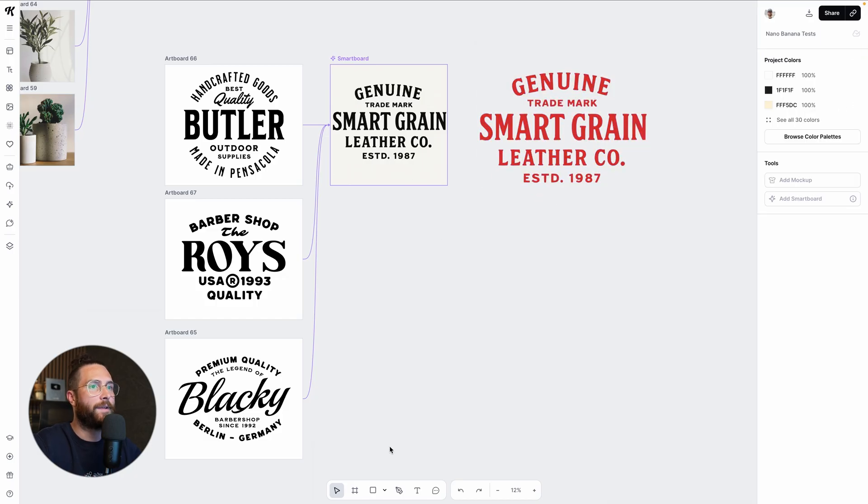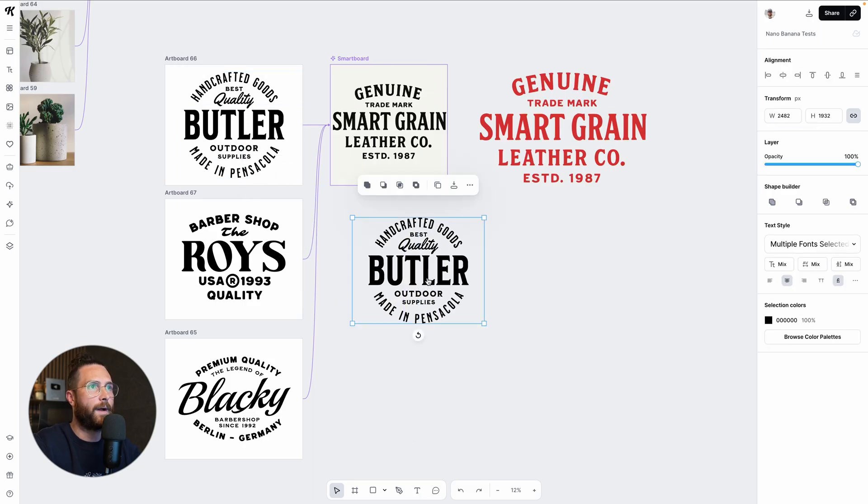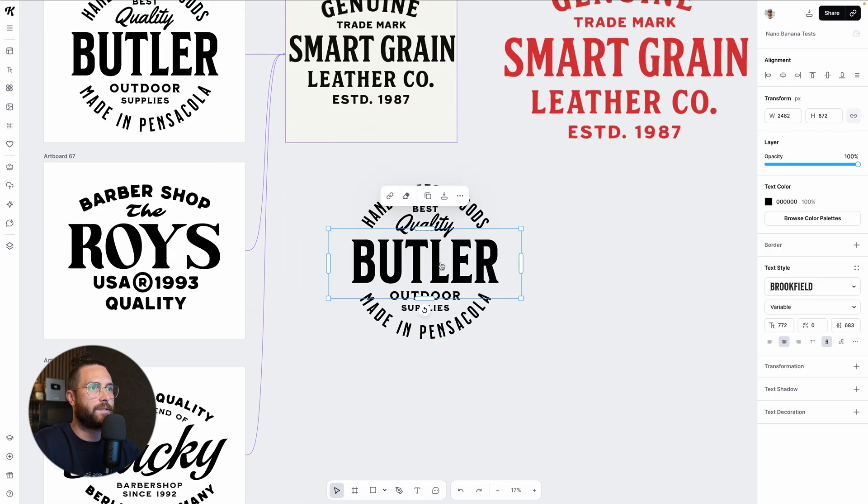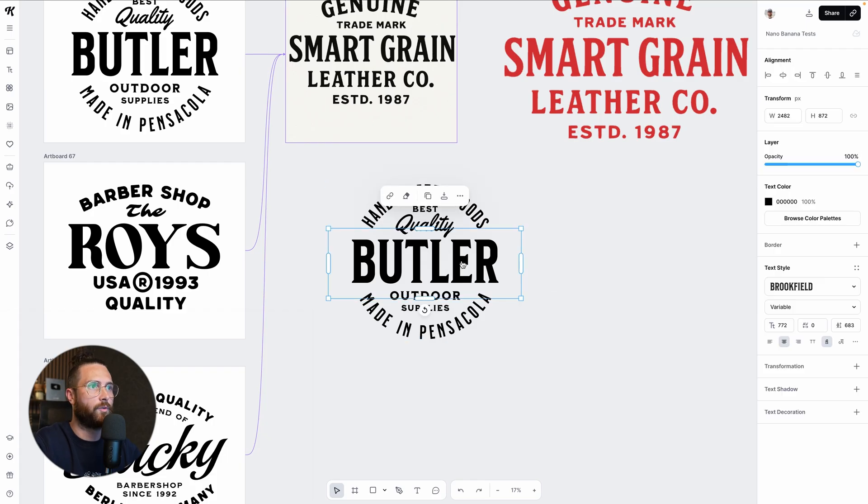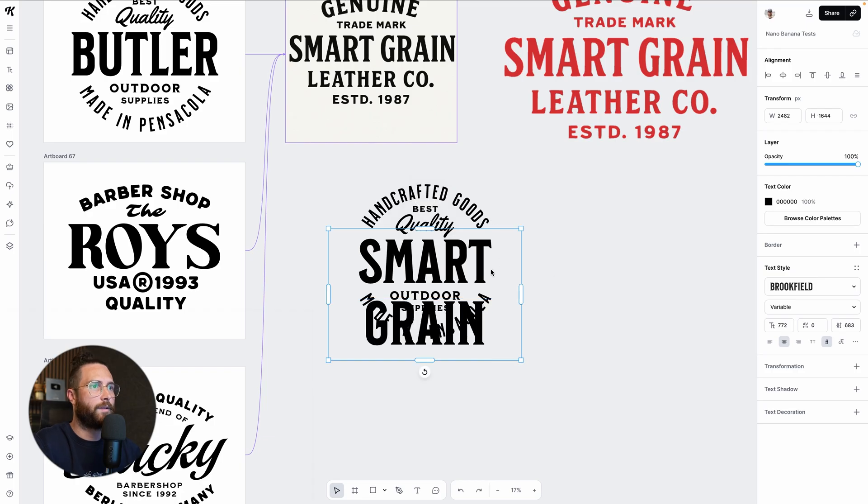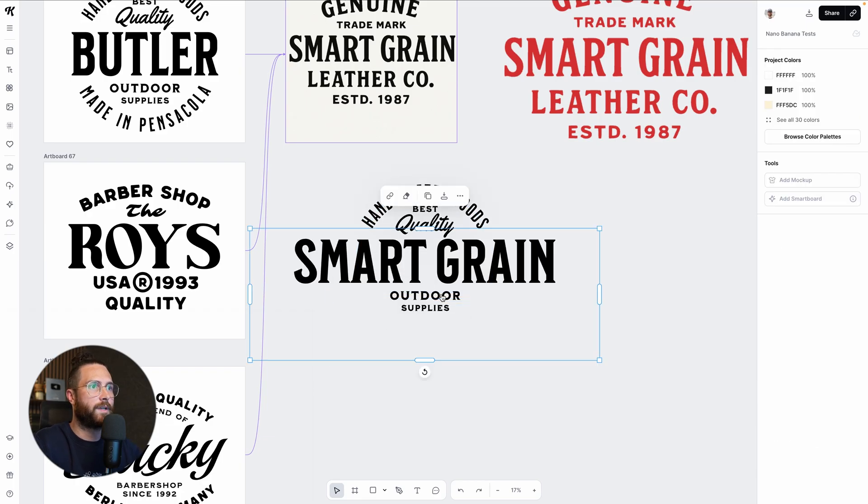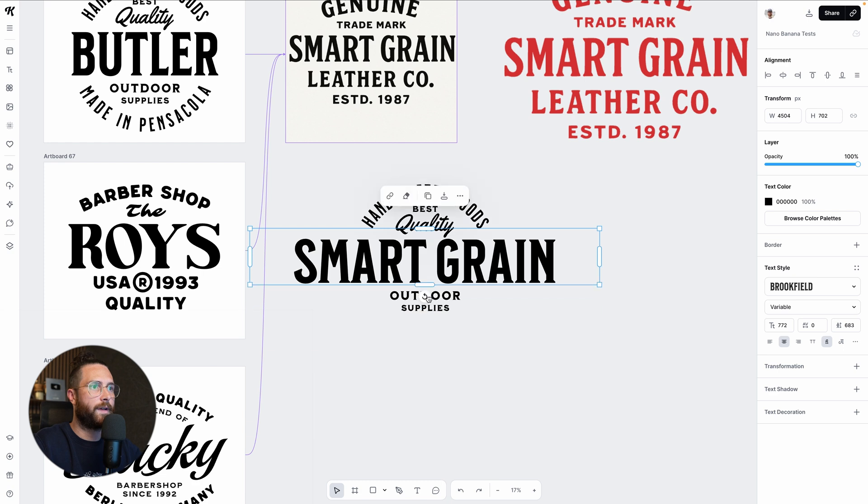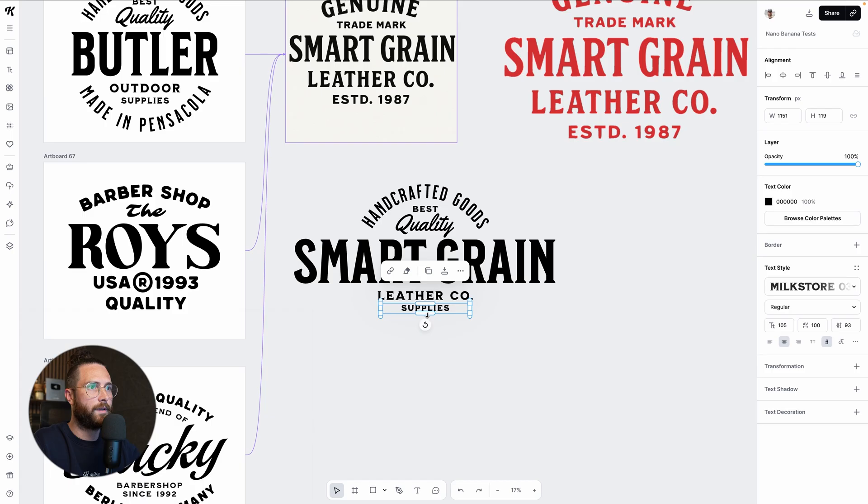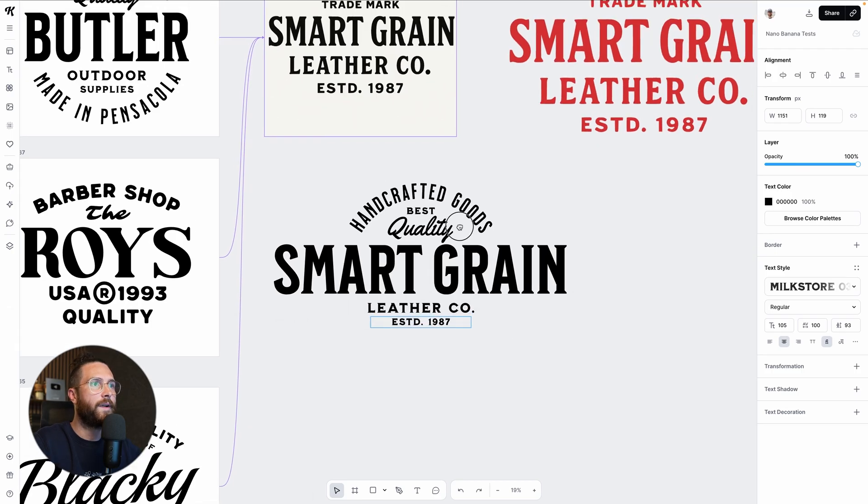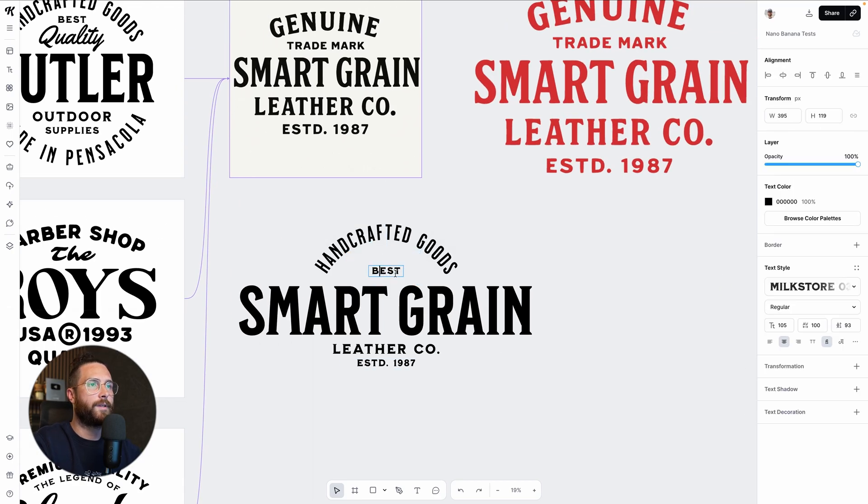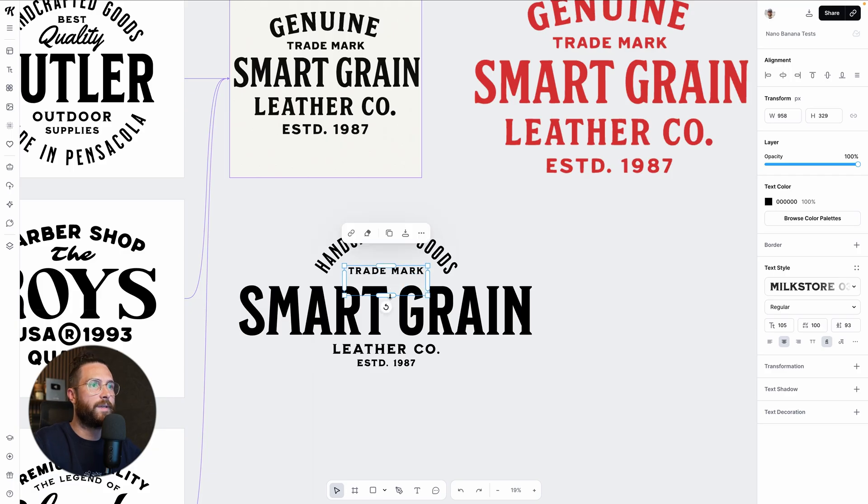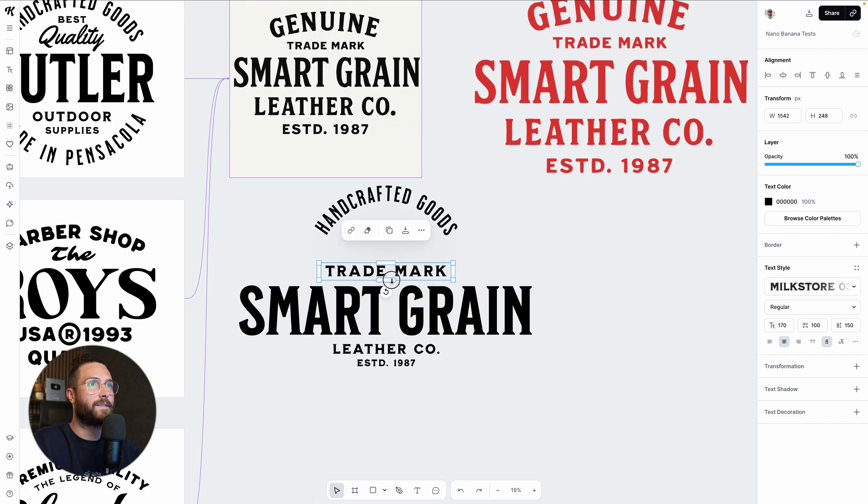But what I like about this is that now I can just kind of start formulating my own design because these are all editable pieces. I'm just going to ungroup all of these. Now I know, for example, that this one can be smart grain in the middle. Okay. And then let's see, I'm just going to delete this for a second. Let's see, move this down. Then this is going to be leather co need to expand this. Okay. Make this one a little bit smaller. And then this is going to be ESTD 1987. Okay, great. We don't need the script font. This is going to be trademark.